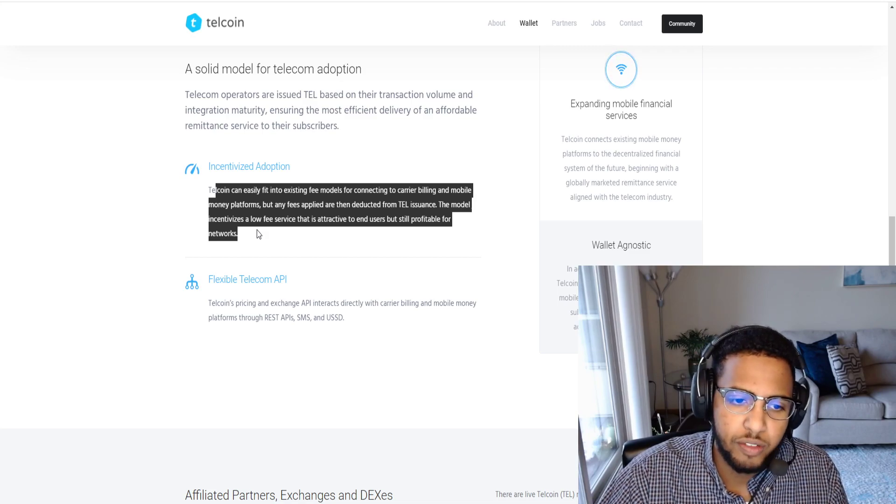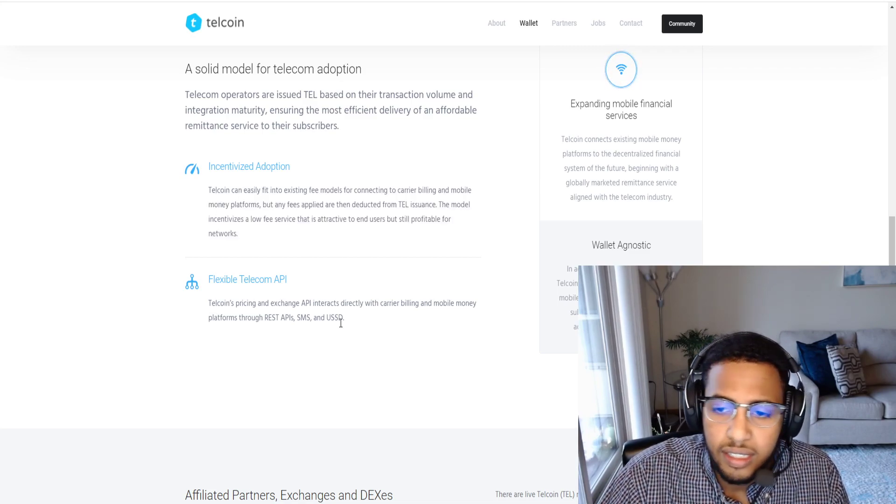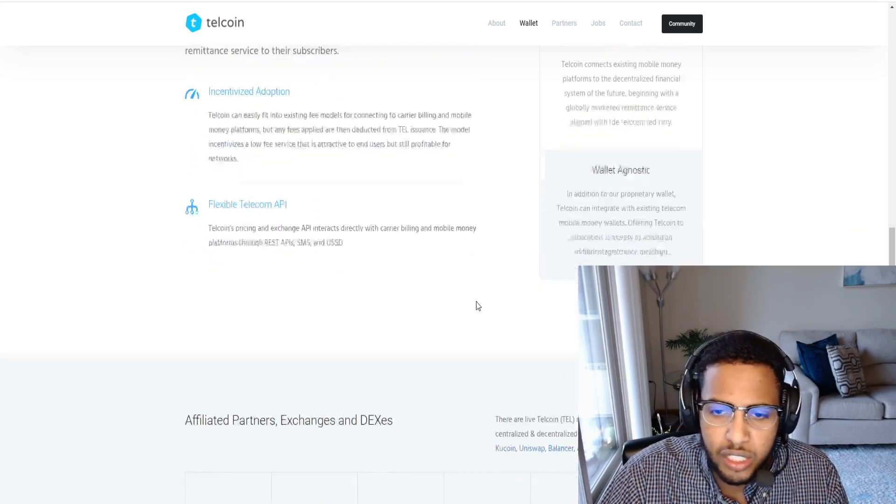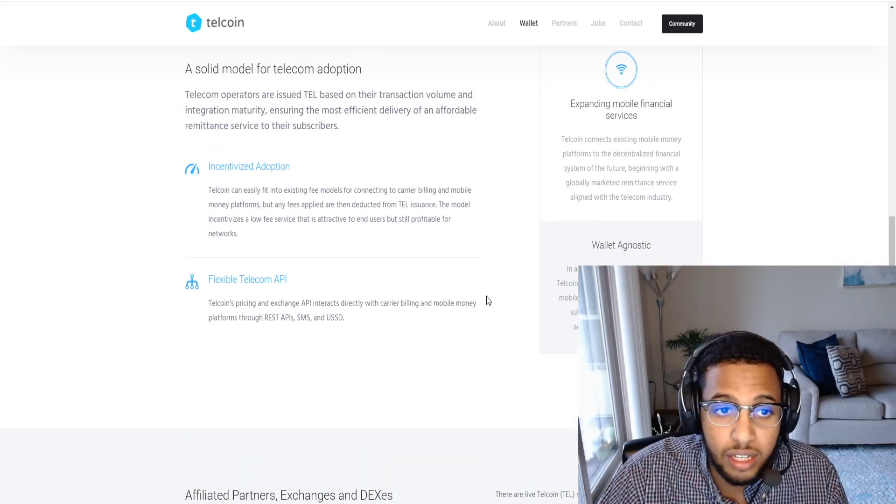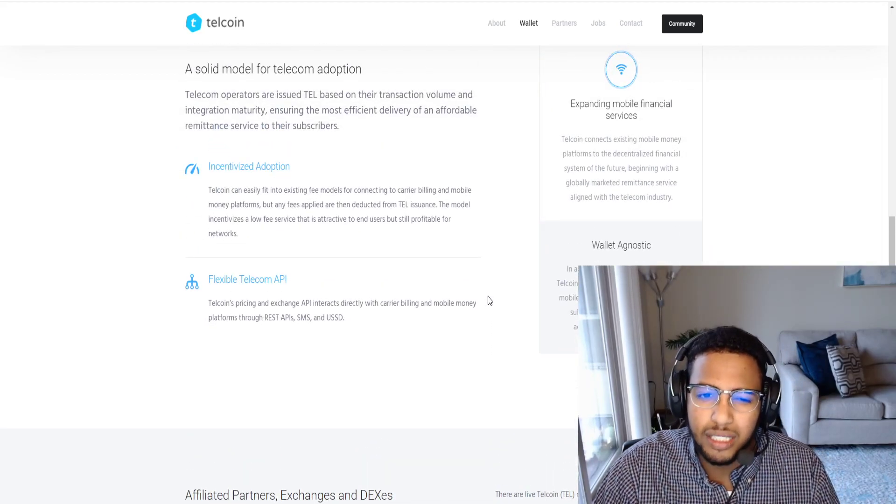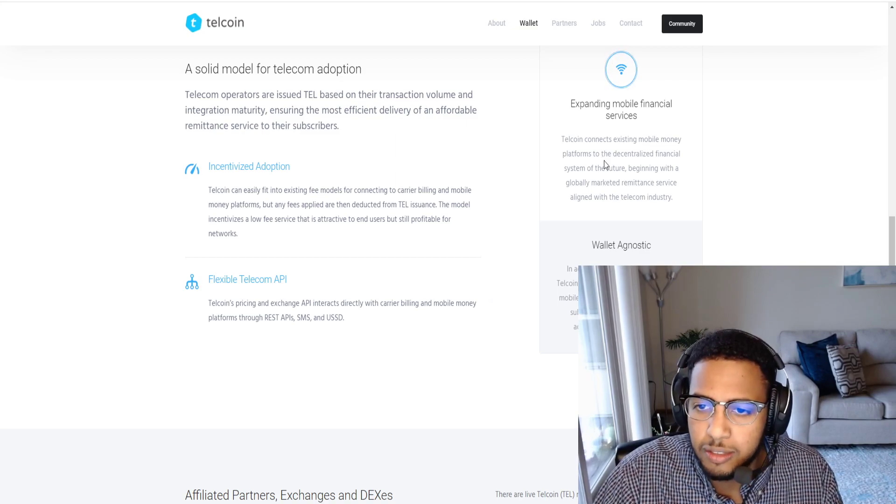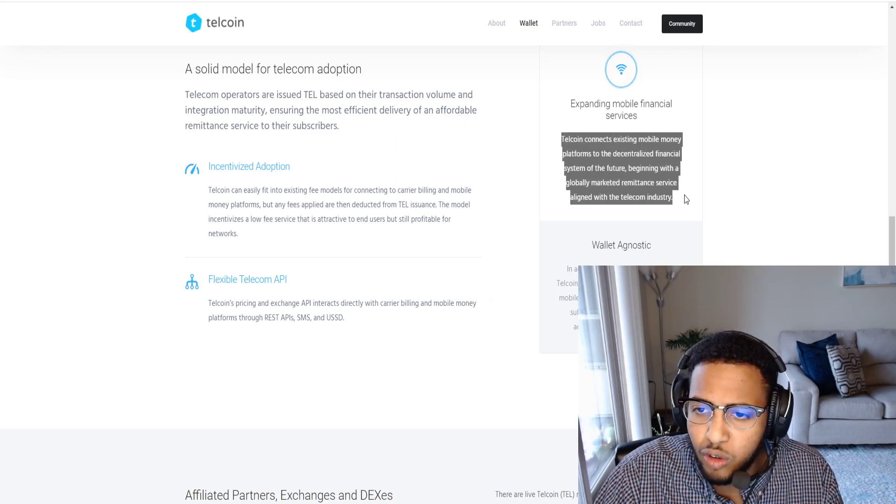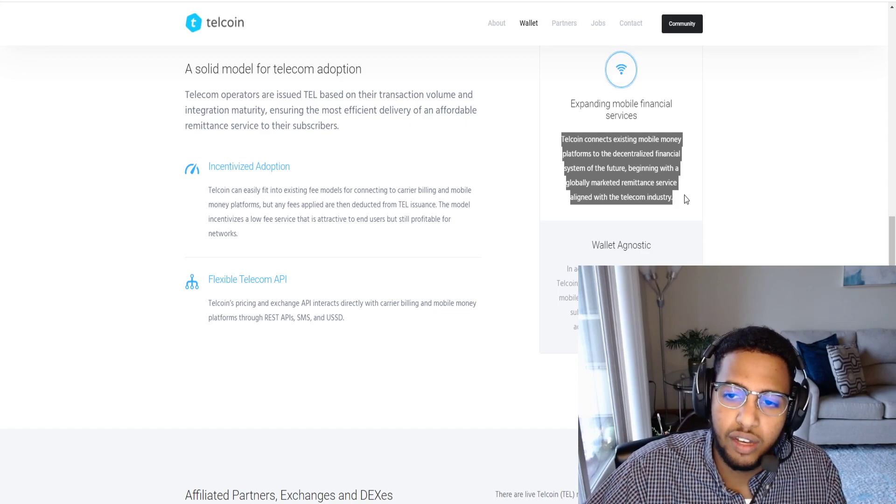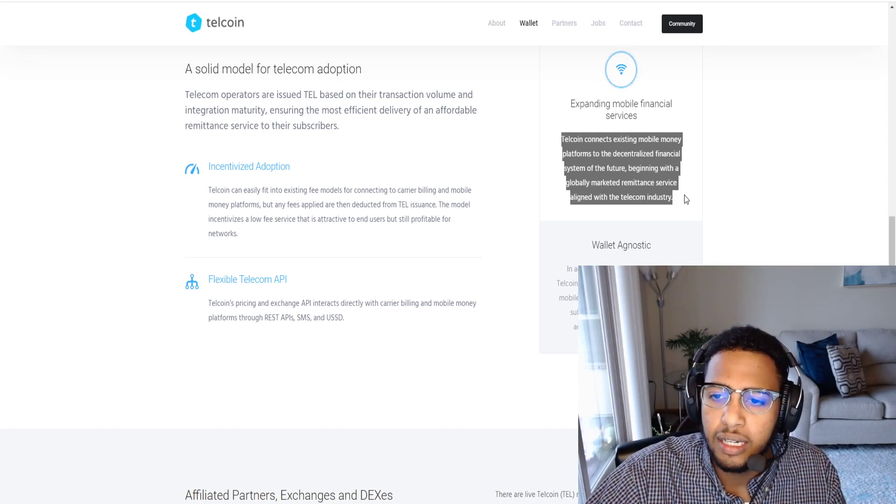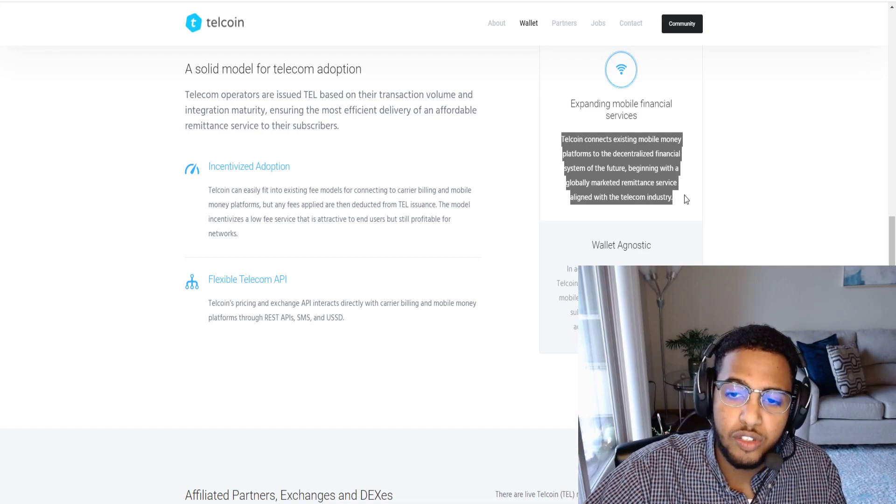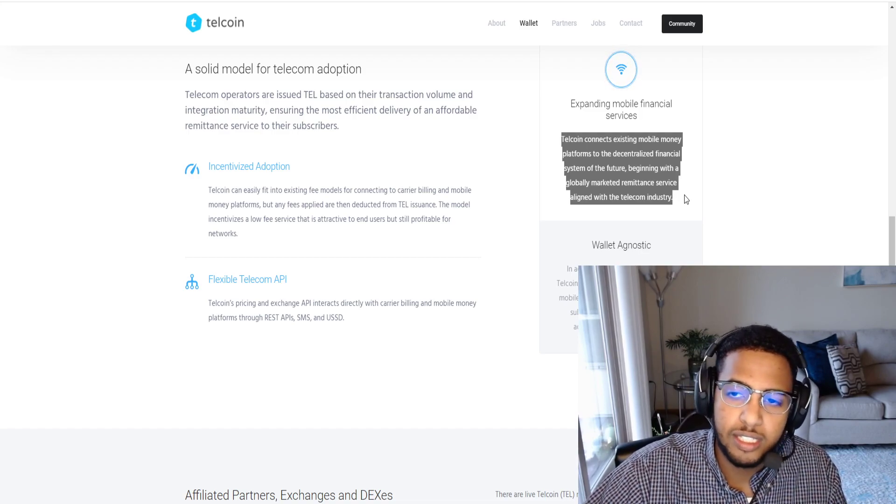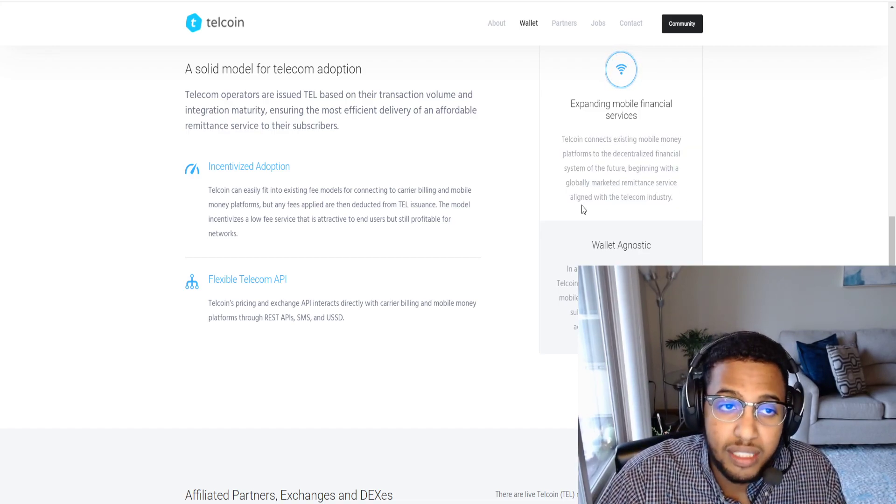Flexible Telecom API. There's just so much that you can do with this which really excites me aside from just sending money globally. There are other applications as well. Telecoin connects existing mobile money platforms to the decentralized financial system of the future, beginning with globally marketed remittance services aligned with Telecoin's industry.